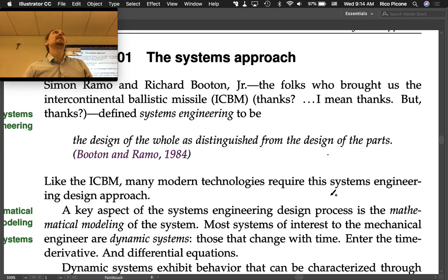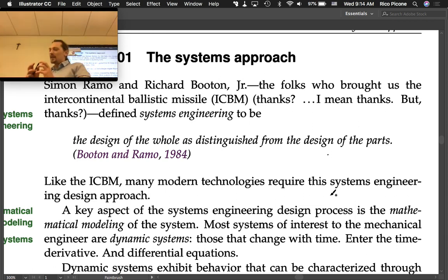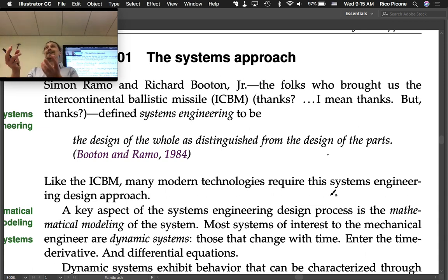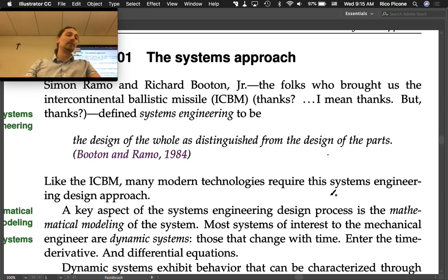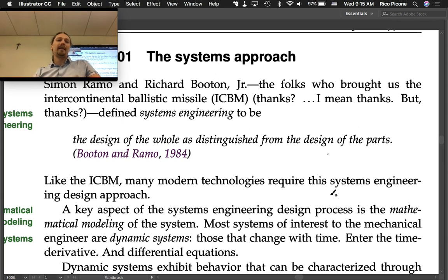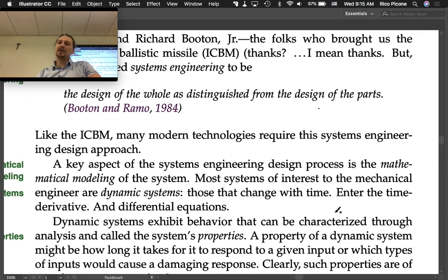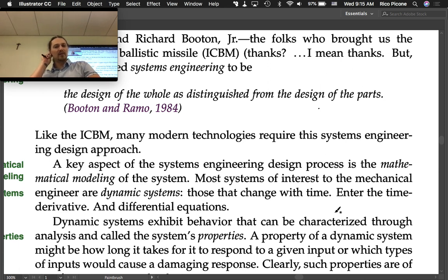You can't just think in terms of parts anymore. You can't think in terms of really small, simple systems that are obviously connected in certain ways to each other. There are very complicated interactions that happen when you have large systems with a lot of moving parts. A key aspect of a systems engineering design process is the mathematical modeling of the system. Most systems of interest to mechanical engineers are dynamic systems — those that change with time.